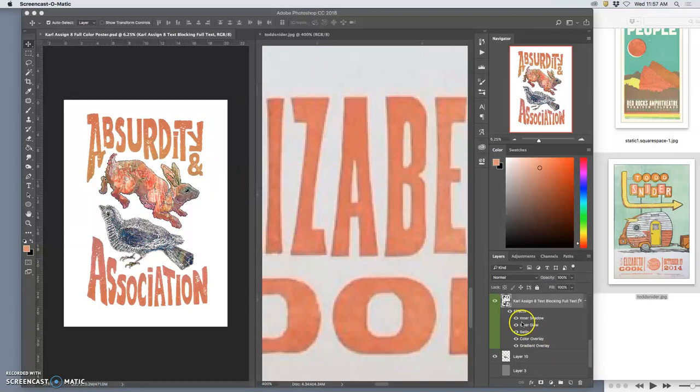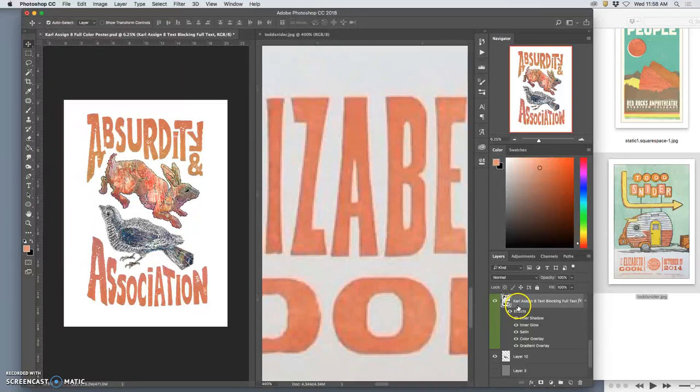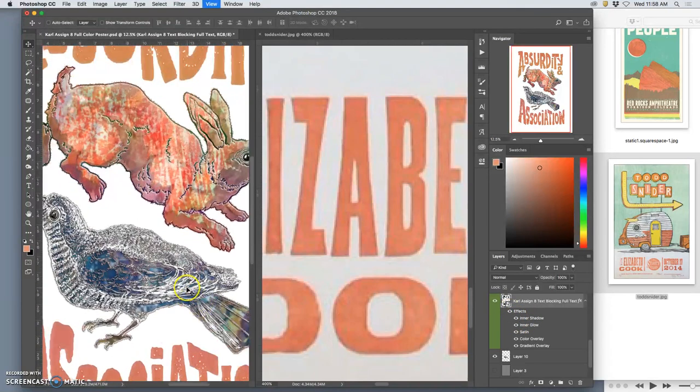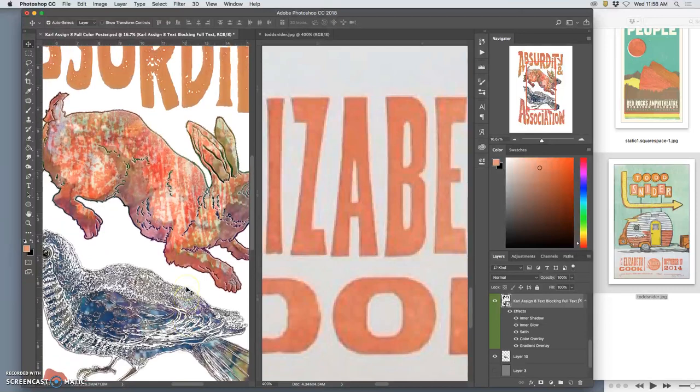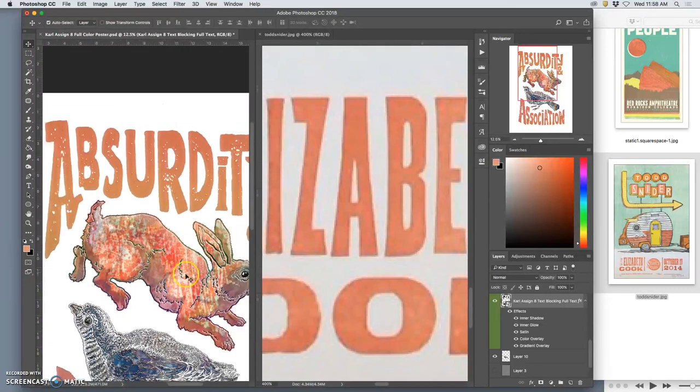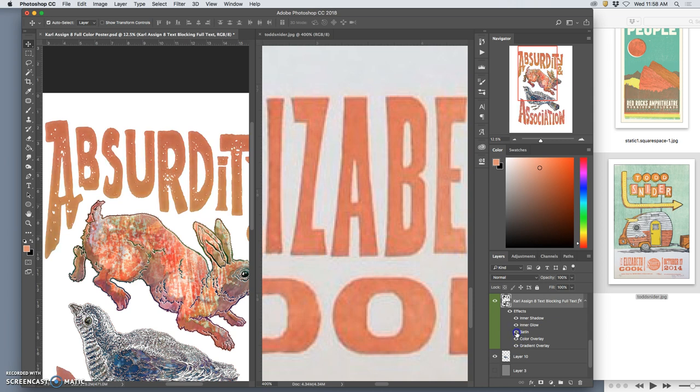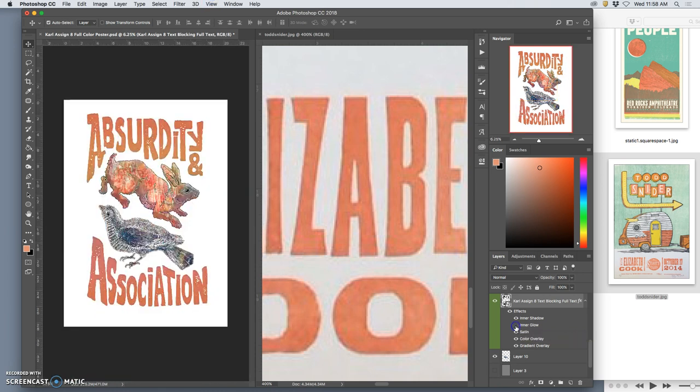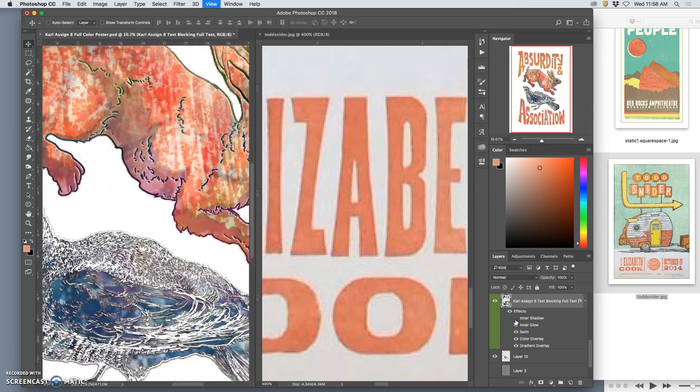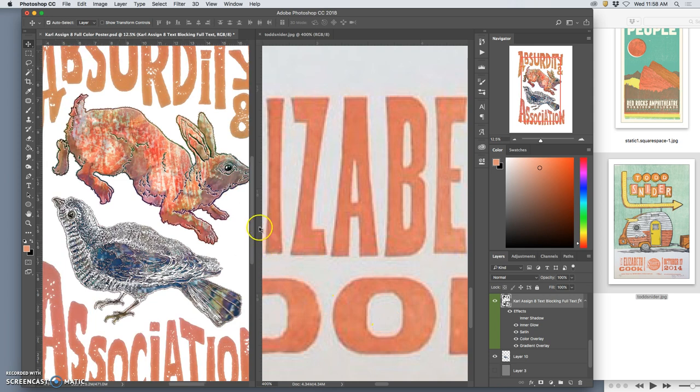I've used the layer styles in Photoshop on my vector type, and I've added quite a few. I've added an inner shadow, an inner glow, a satin which is just a gradient overlay kind of preset, a color overlay and a gradient overlay. Any one of those turned off makes a change that I think is for the worse. It's always good to check that with your illustration.